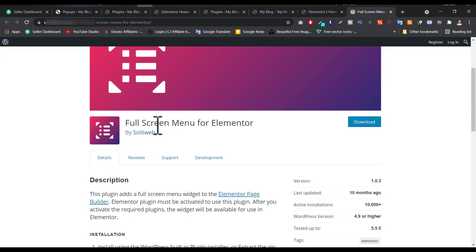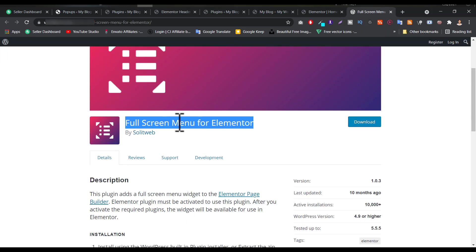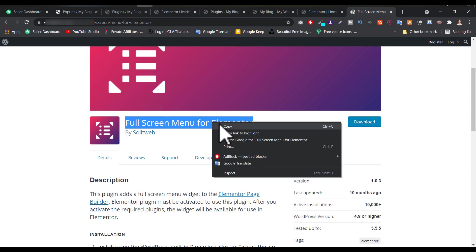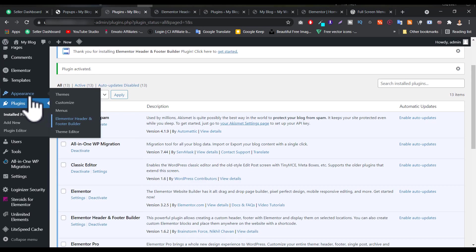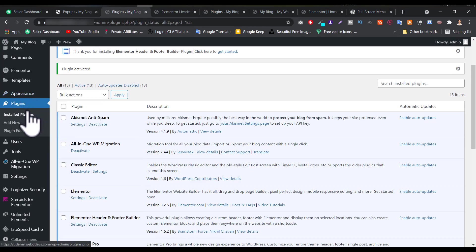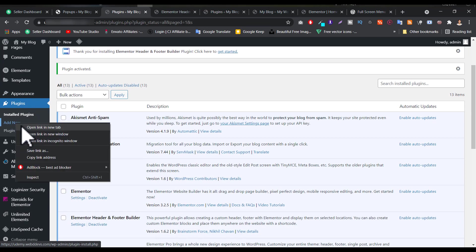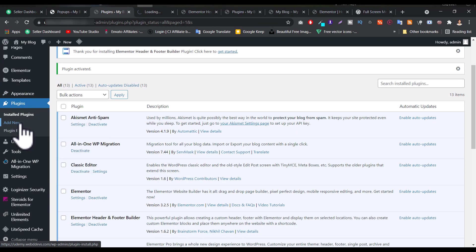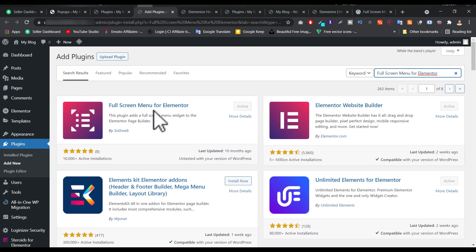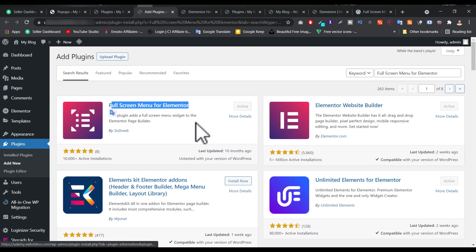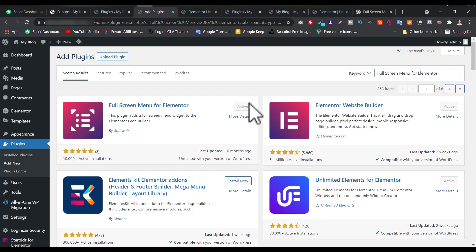So to create the hamburger menu, you have to install an additional plugin. Its name is Full Screen Menu for Elementor. To install this plugin, you have to go to your Plugins option, click on Add New, enter the plugin name, install it, and then activate it.